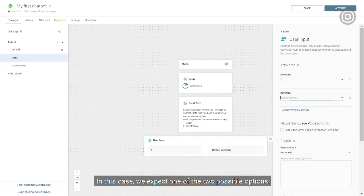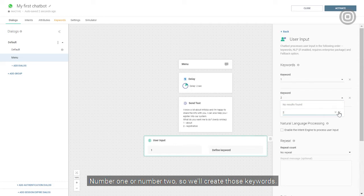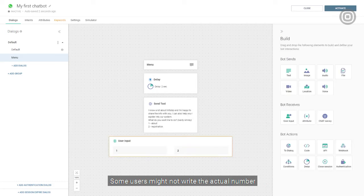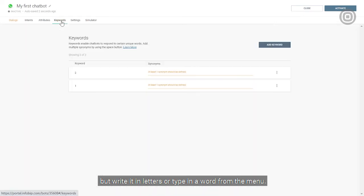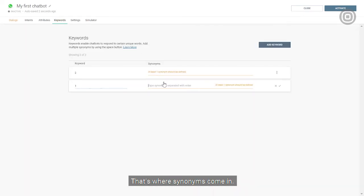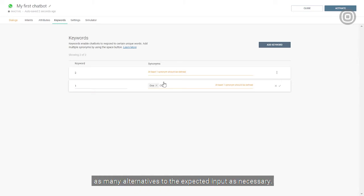In this case, we expect one of two possible options, number one or number two. So we'll create those keywords. Some users might not write the actual number, but write in letters or type in a word from the menu. That's where synonyms come in. We'll go to the keyword panel and cover as many alternatives to the expected input as necessary.